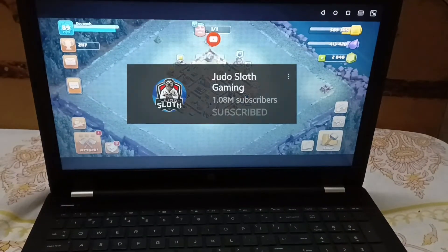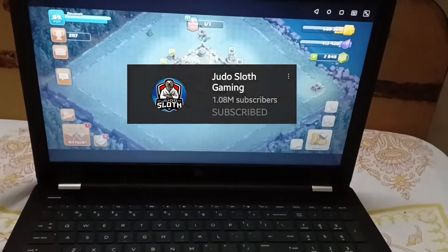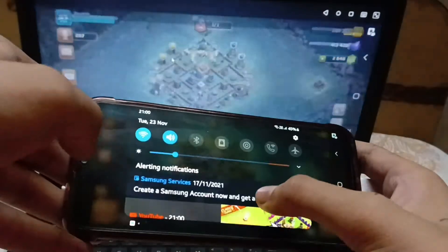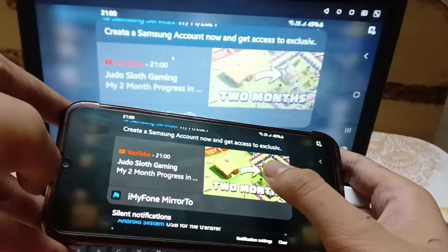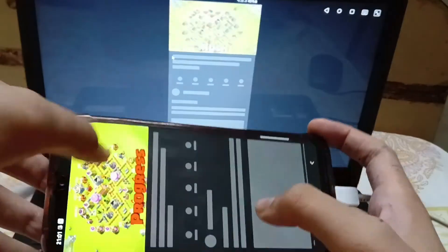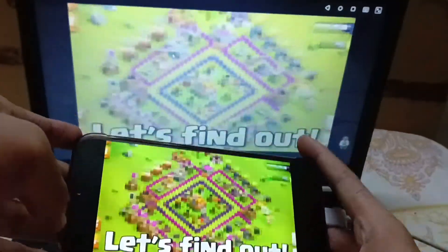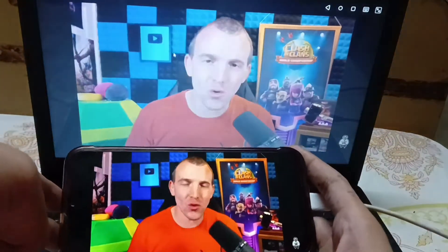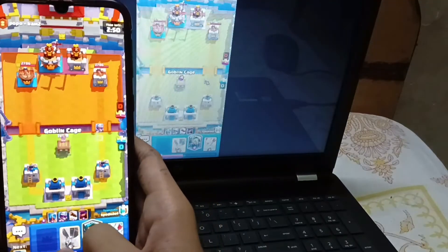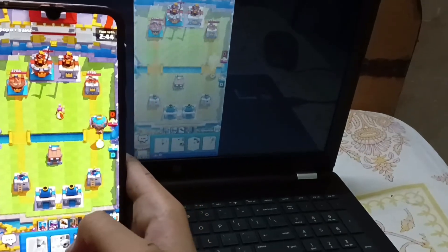Also, while I was recording this video, a Judo Sloth notification came and I watched his video. This app also gives the best quality for that too. You can also use this app for other activities on your phone other than gaming, like watching YouTube videos. I also played Clash Royale and many other games using the Immaphone application.